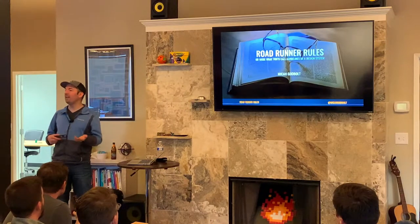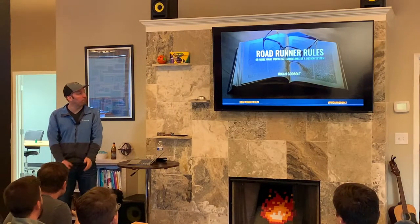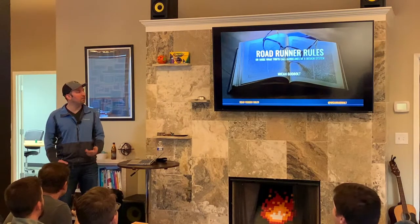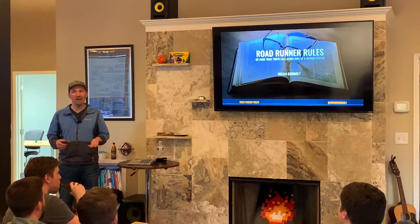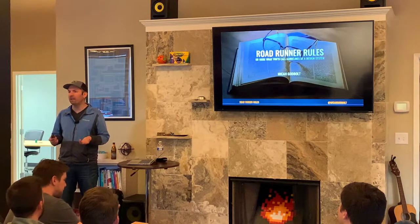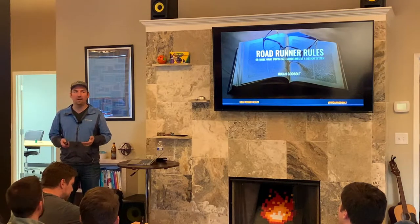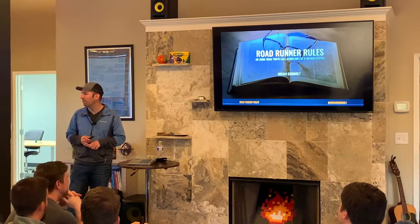What I'm going to talk about specifically tonight is about design systems. Design systems are, in a way, kind of nascent, in that the term, at least, has really come into its own within the last three or four years.